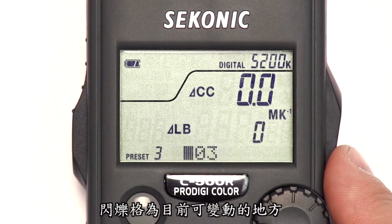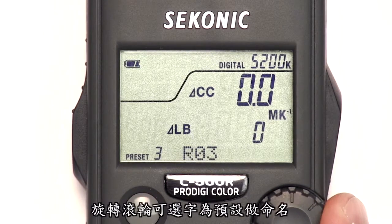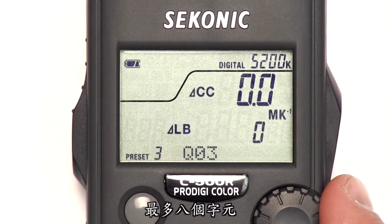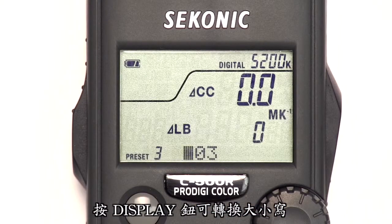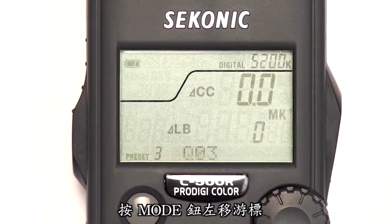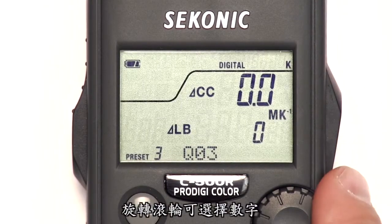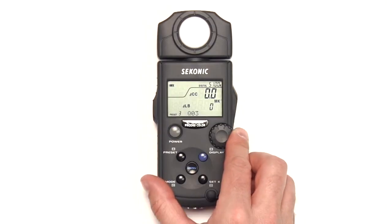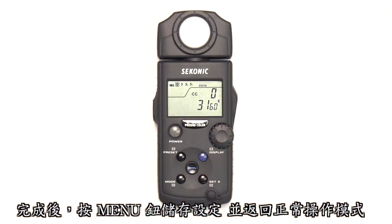The blinking display is the item that can currently be changed. When naming a preset, use the jog wheel to select a character, which can be an alphanumeric character, blank, or a symbol. Up to eight characters can be set for naming. Use the display button to change from uppercase to lowercase letters. Use Set K to move the cursor right, and mode to move it left. Press the measure OK button to choose a different item to modify. Rotate the jog wheel to select the number, and repeat this operation until you set all necessary settings. When you are finished, press the menu button to save your settings and return to normal operating mode.